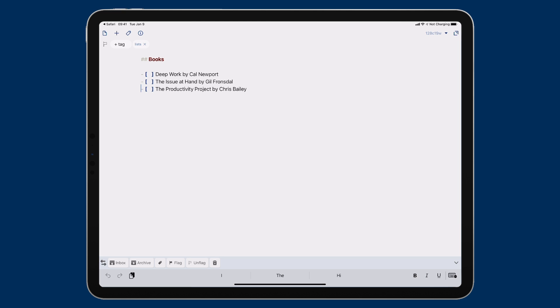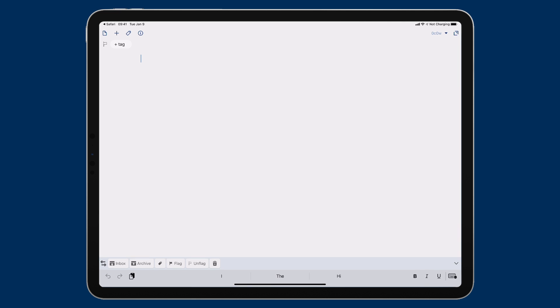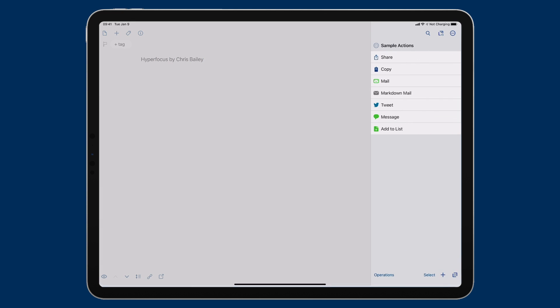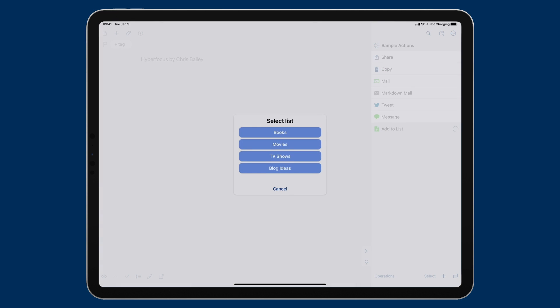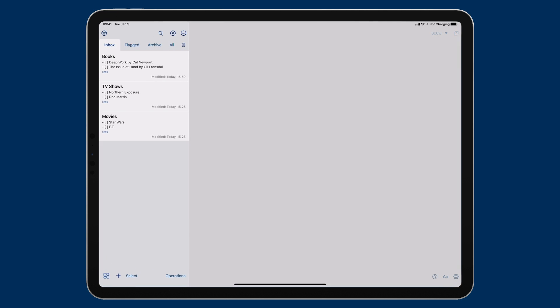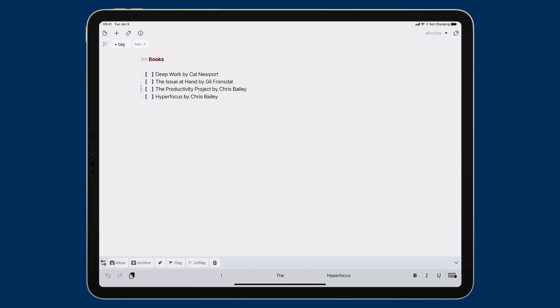I'm going to do one more. So I'm going to go ahead and create a new draft. And I'm going to put in another book by Chris, Hyperfocus, which is a cool book he wrote. And you can see it put a space in there. There actually isn't a space in the title, so I'll take that out. And then I'm going to run the action one more time. Add to List. Put it in my books. And now when I go to my books list, you'll see there it is. So that's pretty cool.